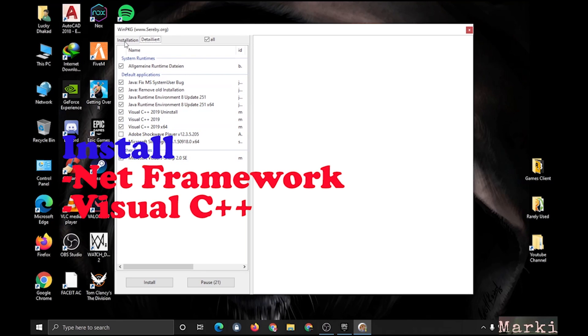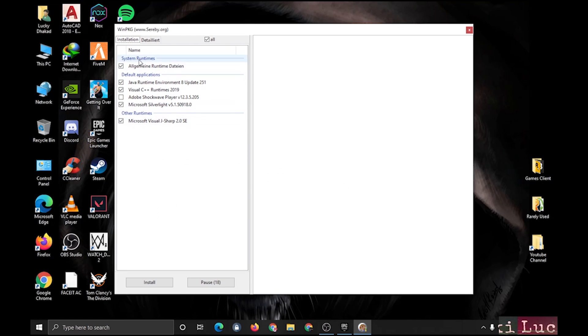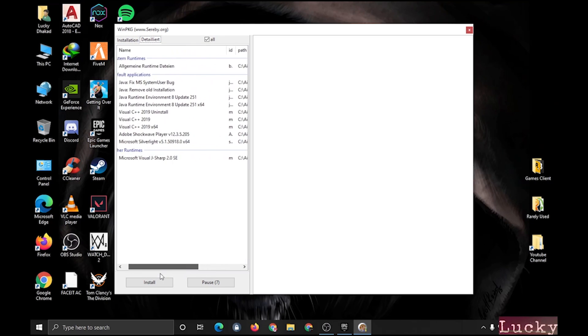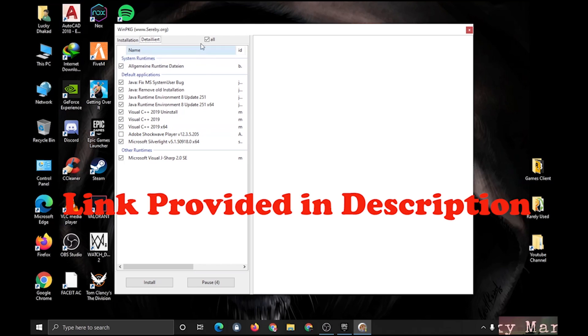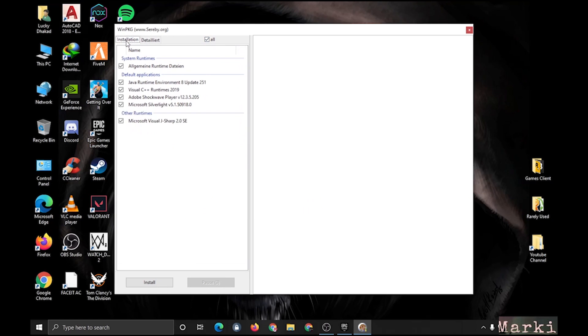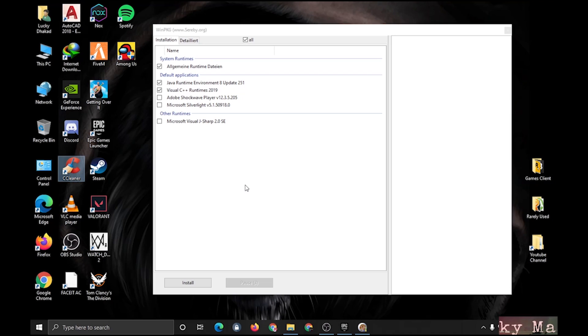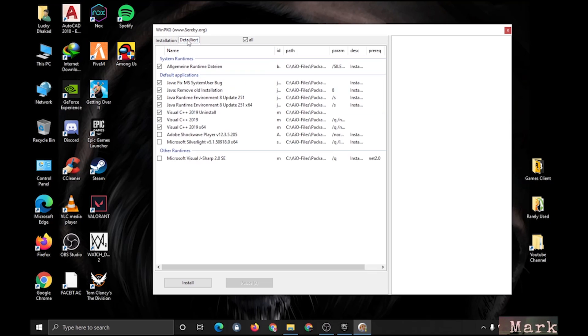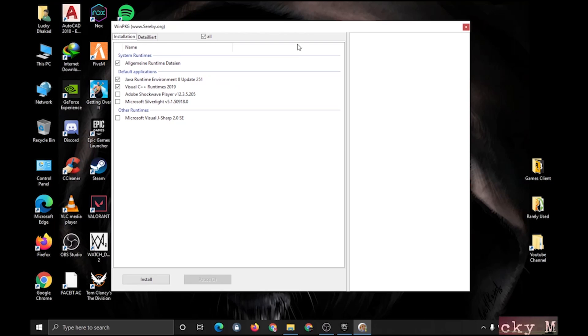You have to install mainly .NET Framework and Visual C++. Install all the Visual C++ runtimes and .NET Framework also. You can also install other things if you want. You can see there are all the important and necessary Microsoft files that you need in your PC. Click on the install button at the bottom. I am not installing as I have already installed, but you can install. I am skipping this now.